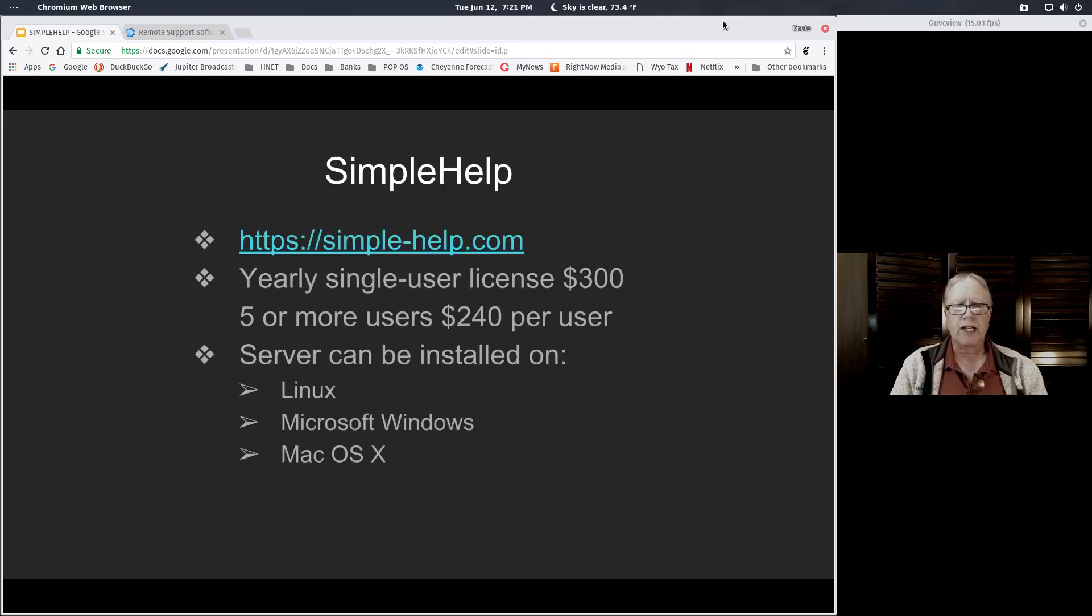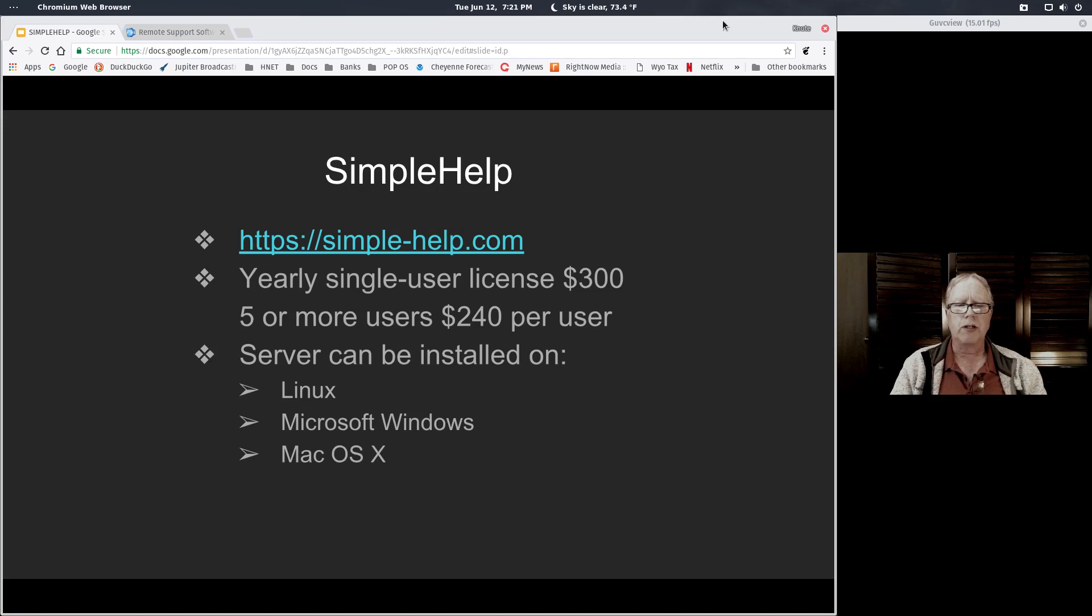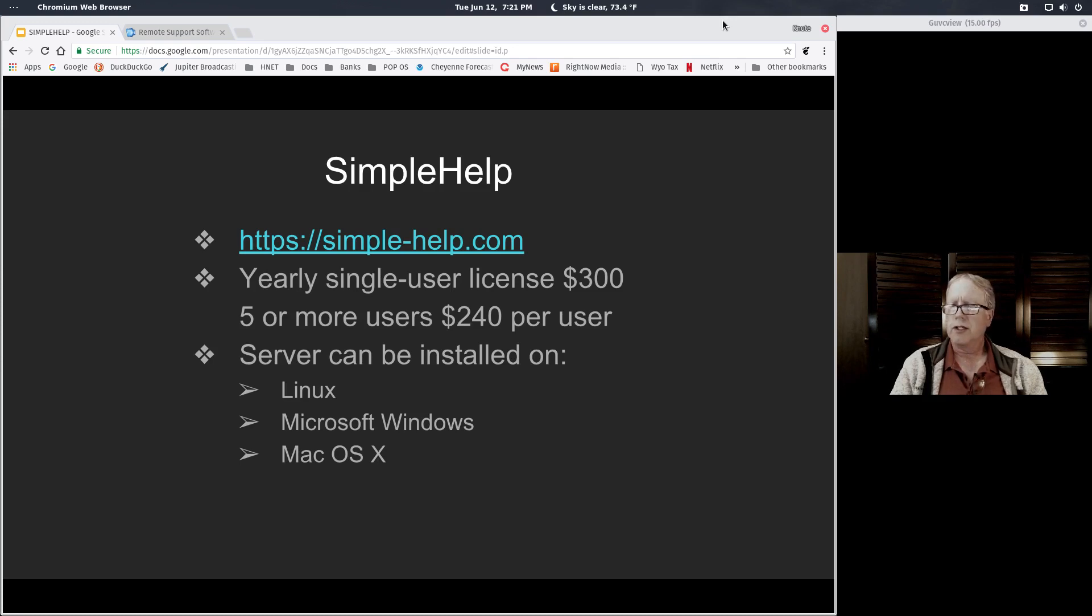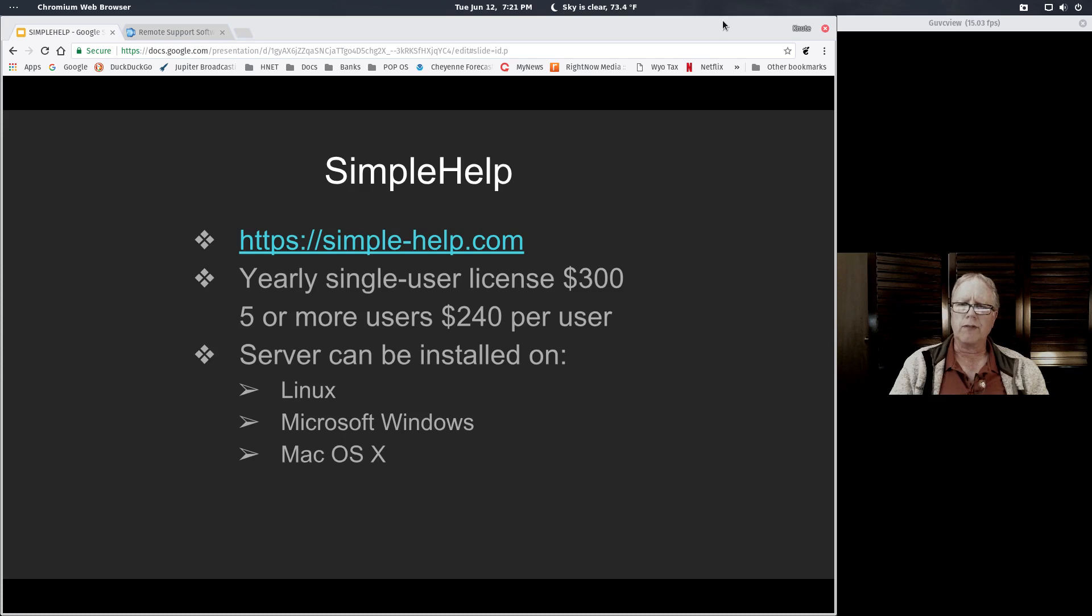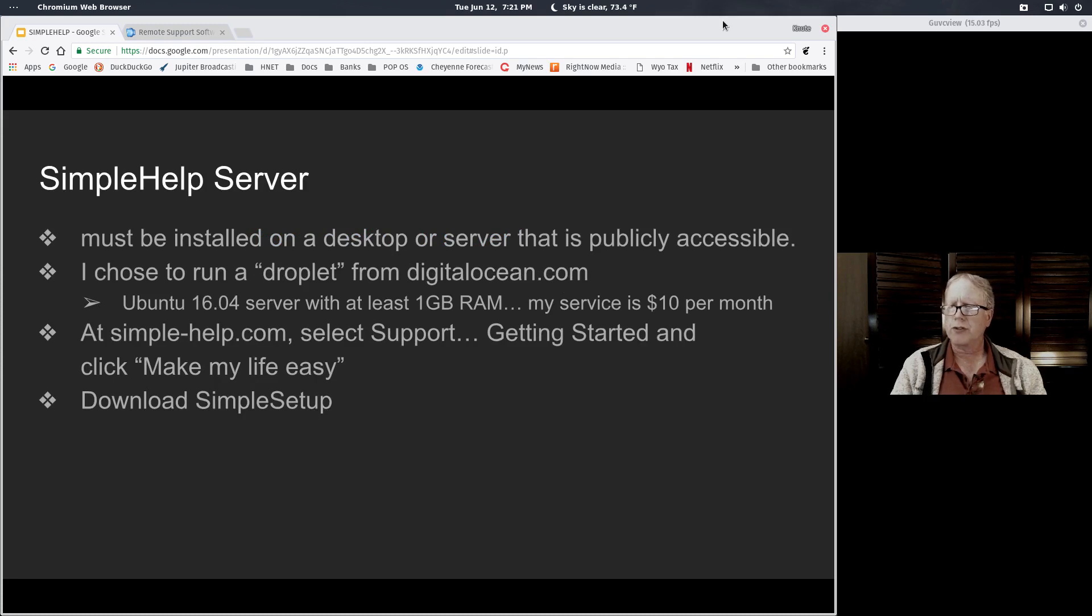This is findable by going to simple-help.com. The single-user license is $300 per year and the server for SimpleHelp can be installed on Linux, Windows, and Mac OS X. But I didn't really want to go that way because you have to have your desktop or server computer publicly accessible.